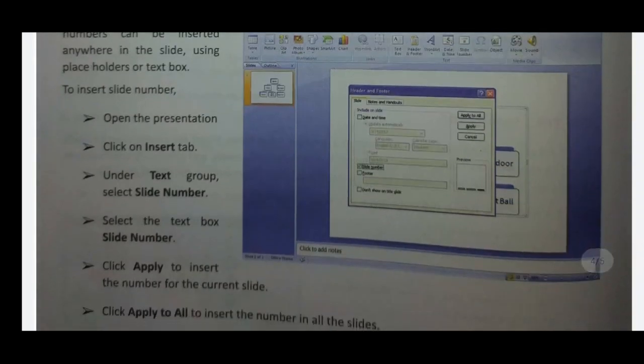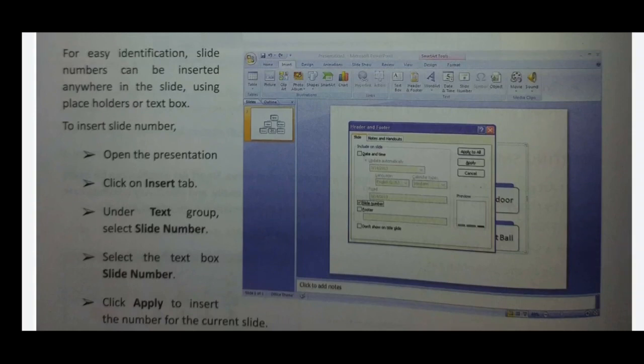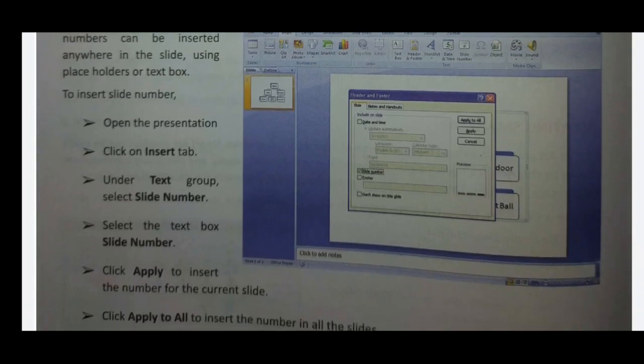To insert the slide number: open the presentation, go to the Insert tab and click on it. The Insert tab contains: tables, pictures, clip art, photo albums, shapes, SmartArt, chart, hyperlink, text box, header and footer, WordArt, date and time. Click on the slide and click on the Insert tab.